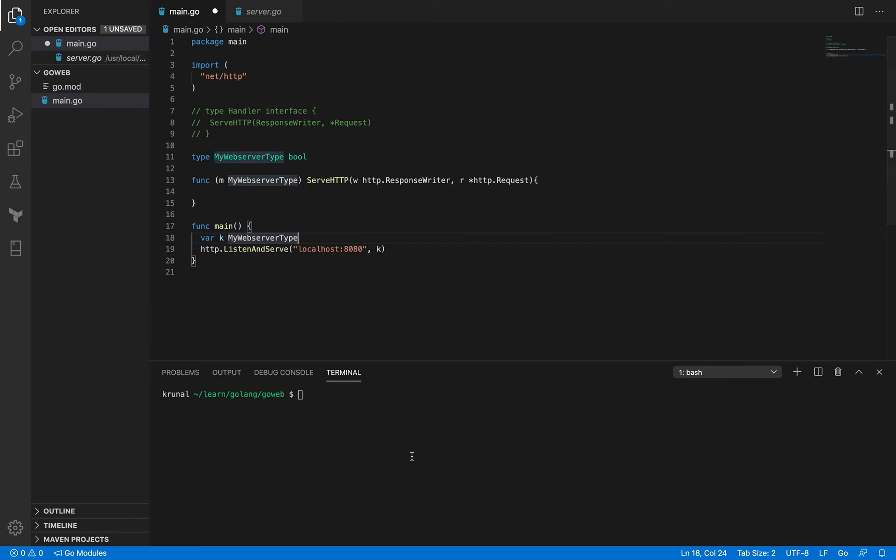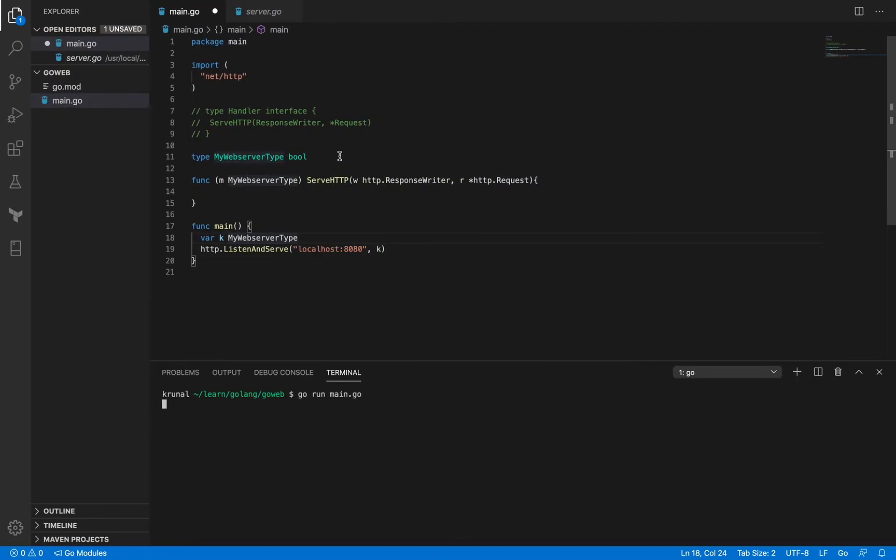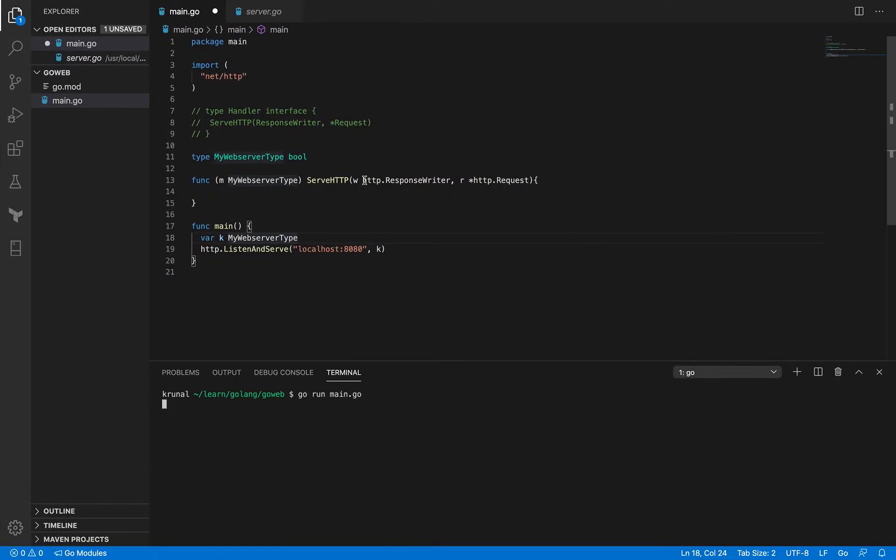Now let me run this code. Go run main dot go. And if I come back here to Firefox - now this used to be the message before. If I refresh this, it still doesn't show anything, and that is fine because we still don't have any implementation.